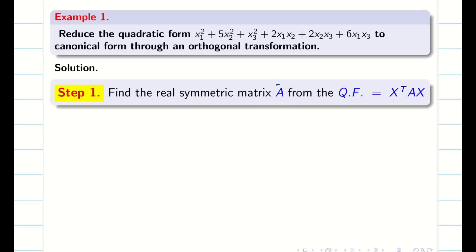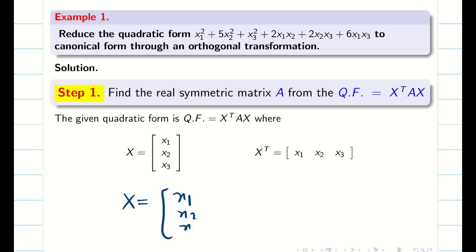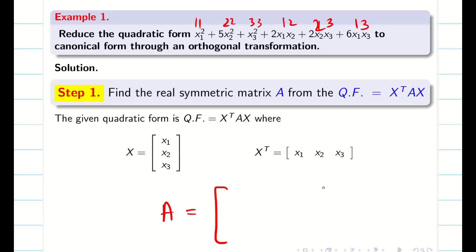Let us go into an example problem. Step 1: We have to find the real symmetric matrix A from the given quadratic form X transpose AX. Let us consider X equal to X1, X2, X3 and their transpose. From this, we are going to find the matrix. We know the positions 1,1 for X1 squared; 2,2; 3,3; 1,2; 2,3 and 1,3. We can easily construct the matrix from the information given in the question.